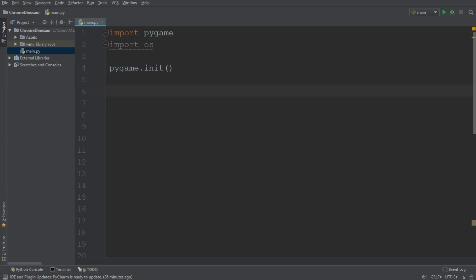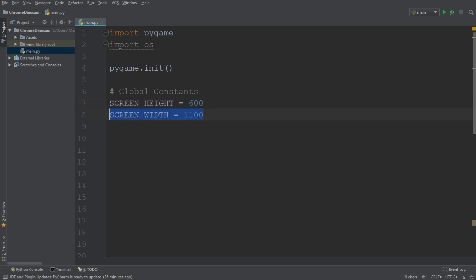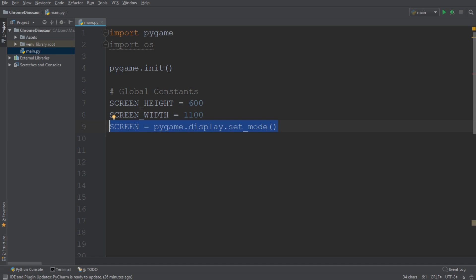Now we're going to go ahead and define a couple of global constants. The first are the screen height, which I'm going to set to 600, and a screen width, which I'm going to set to 1100. Now I'm simply going to go ahead and create the variable screen, which is going to define the display where our game is going to be shown. And as arguments, we are going to pass in the screen width and the screen height.